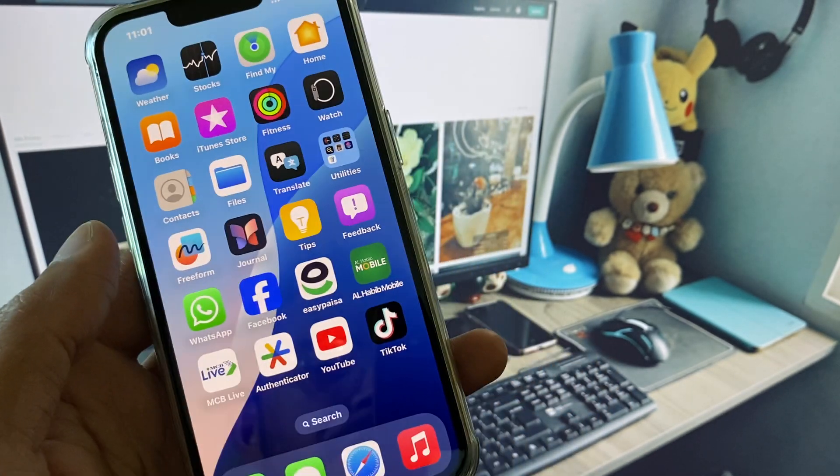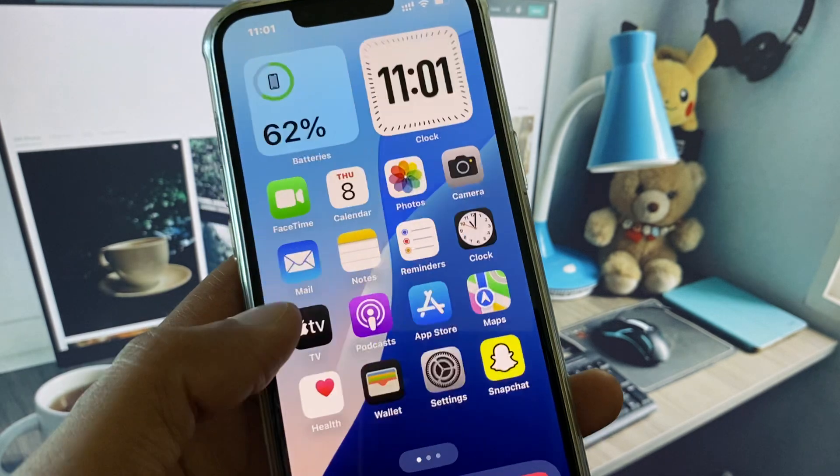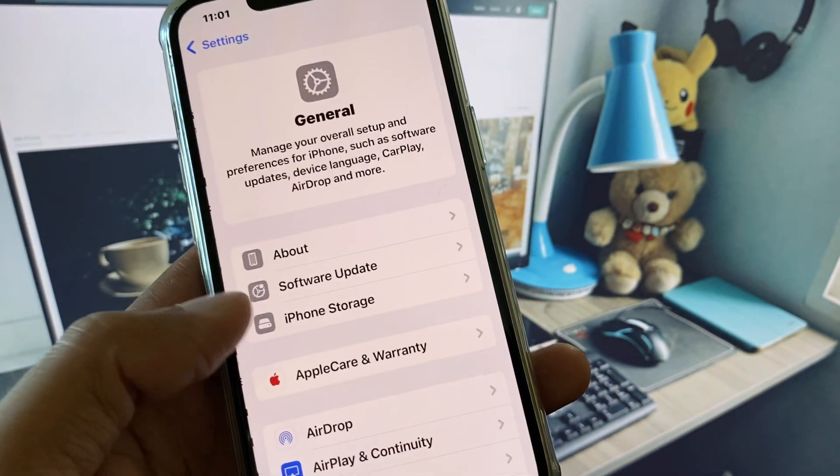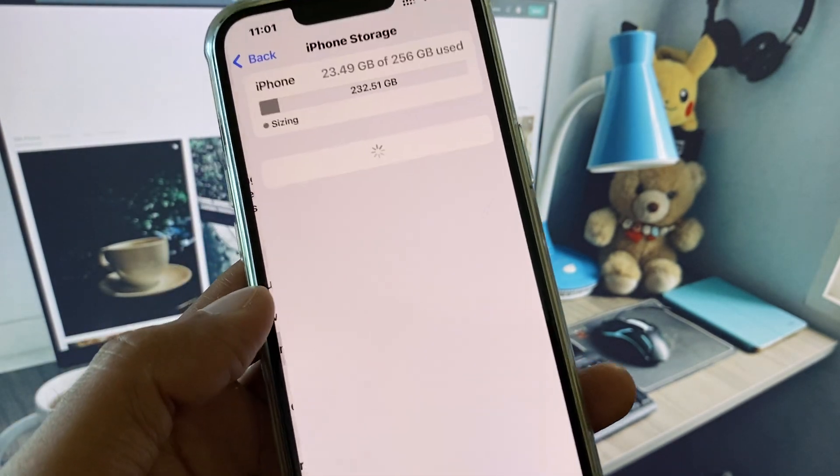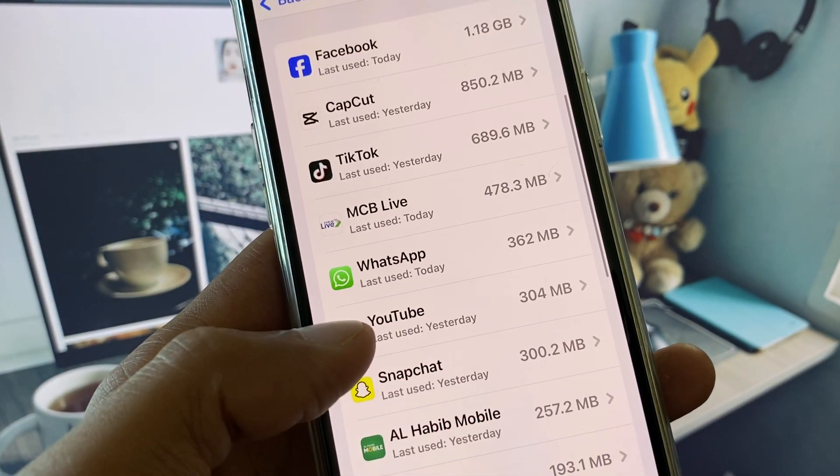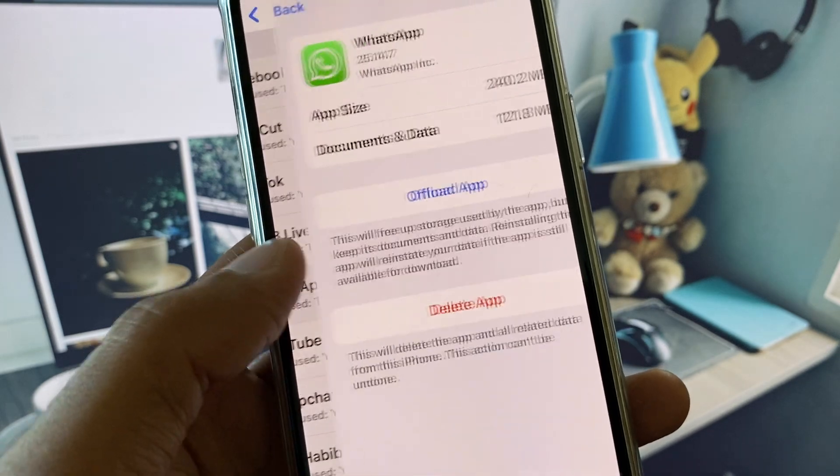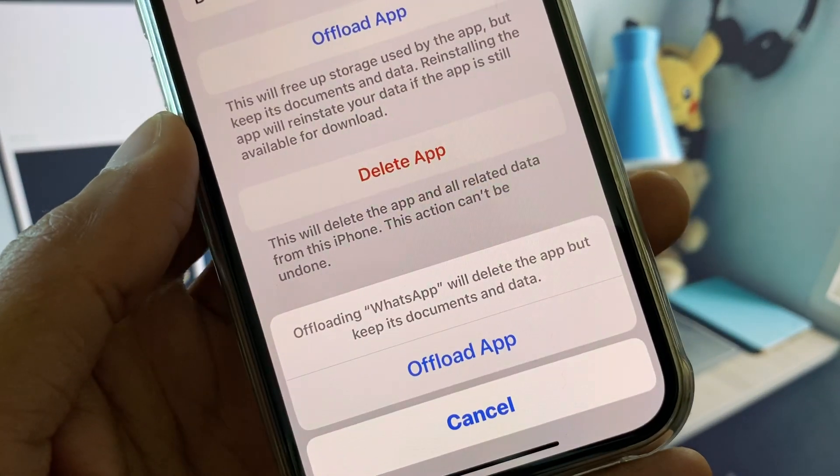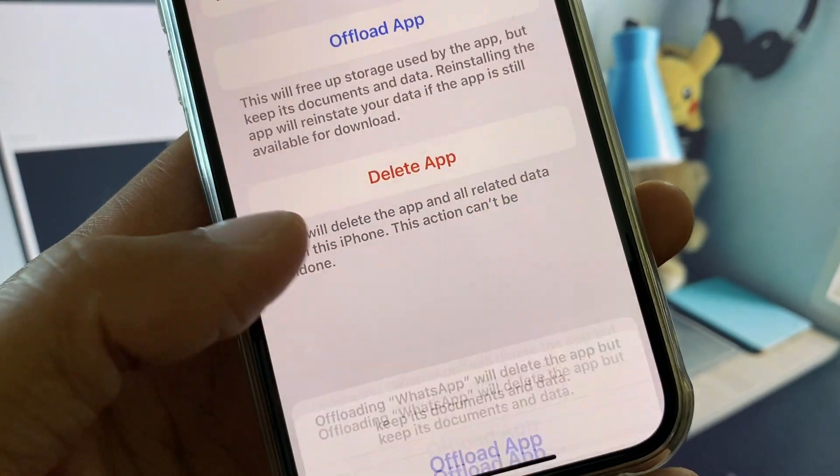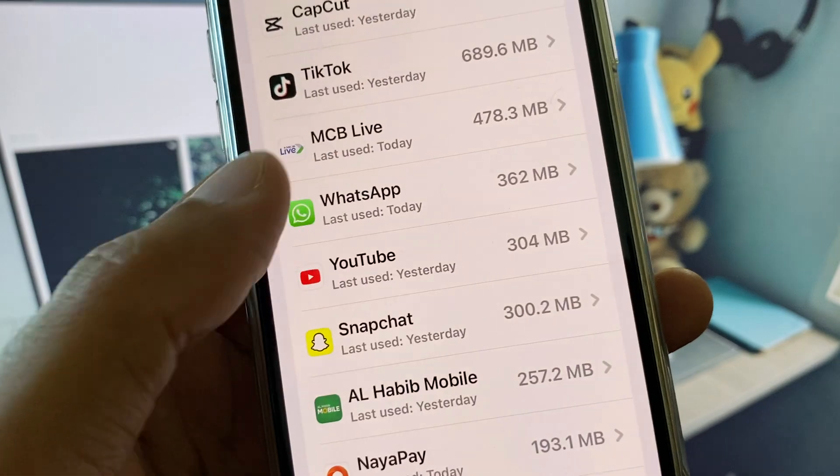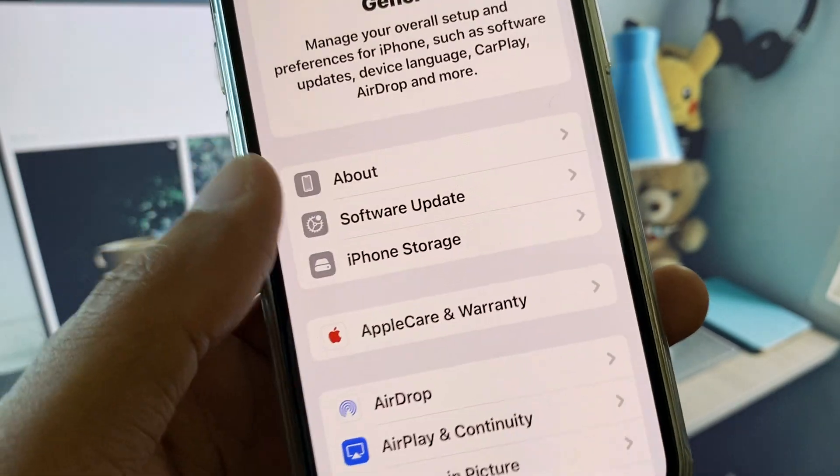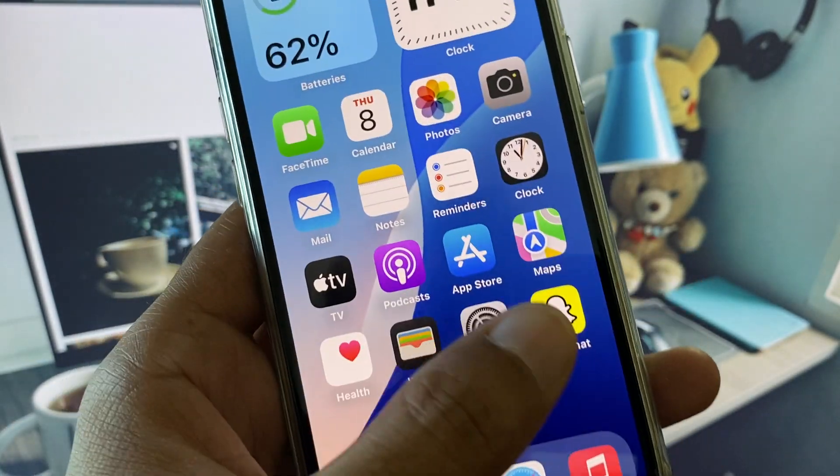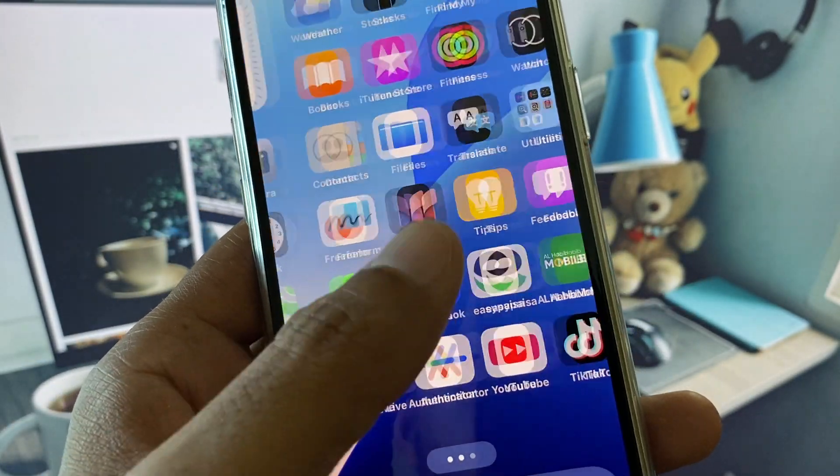If still not fixed, open your Settings, click on General, click on iPhone Storage, and then click on WhatsApp. You need to offload your app and after offloading, reinstall it again. After this your problem will be fixed.